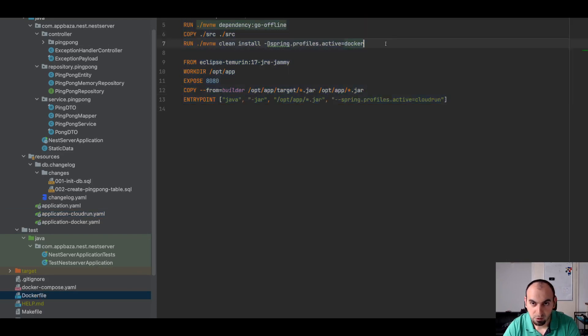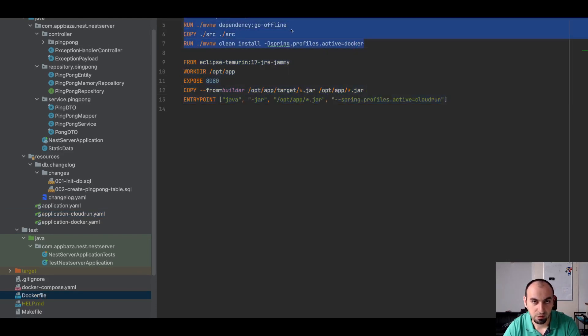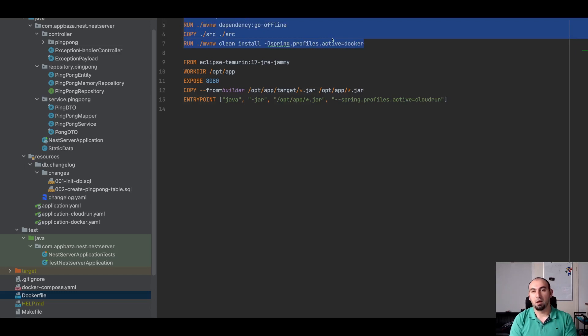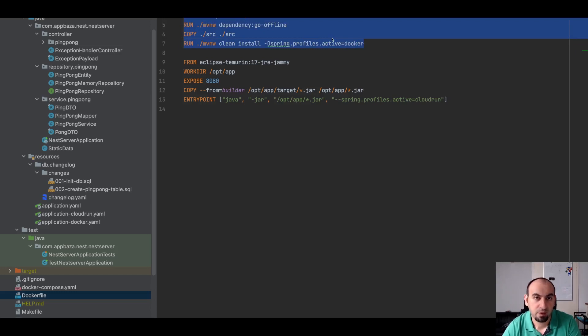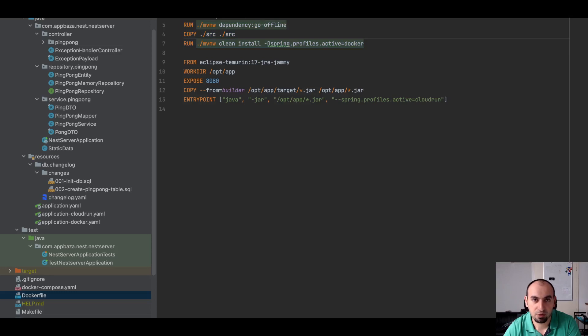In this Dockerfile I have a two-stage setup. In the first one, we have the actual builder which will - so let's go step by step. We will use this as a base image.